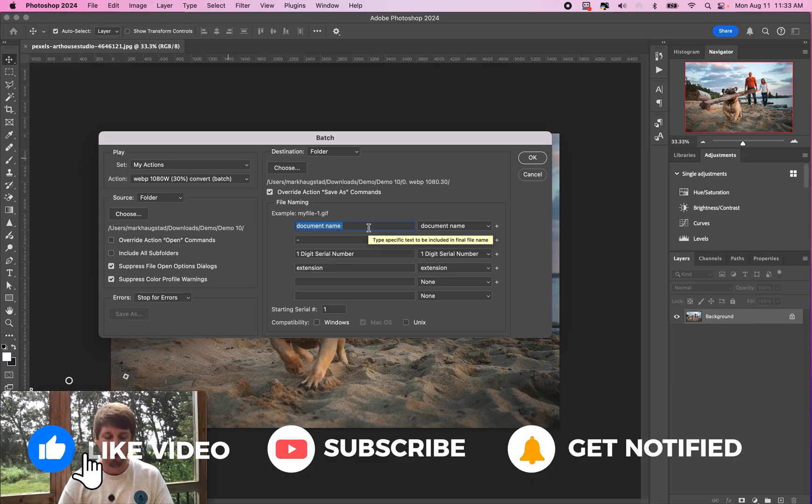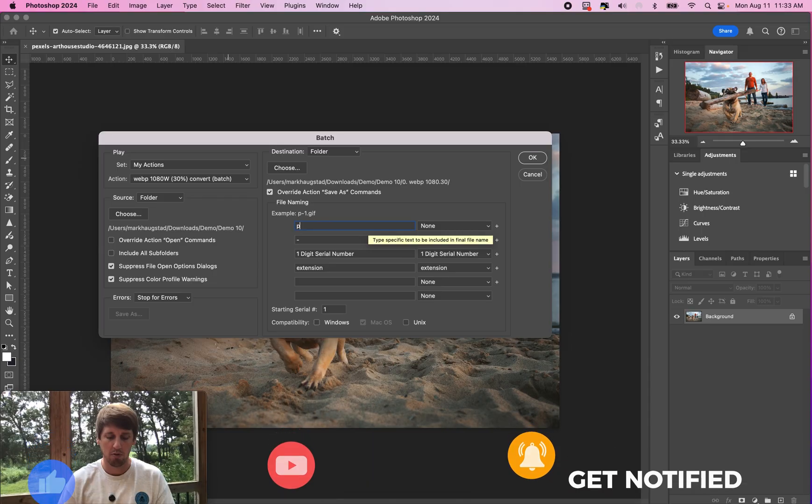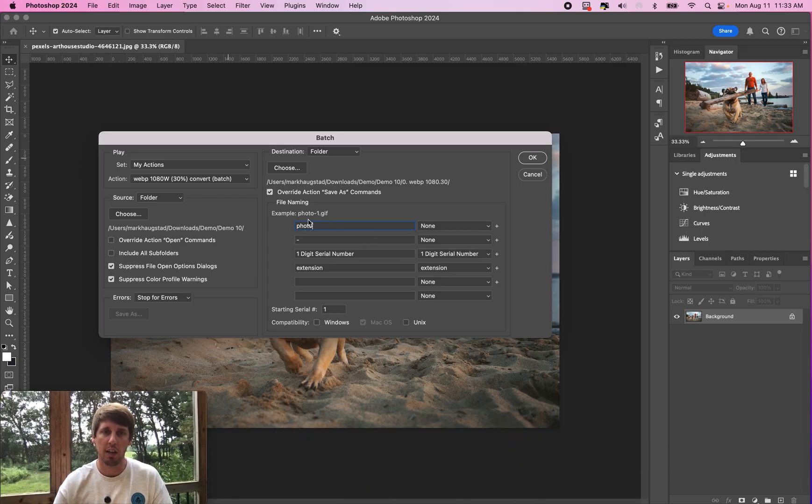Then you can rename them if you want. We'll just call them photo. Let's see here, we'll say photo one and so forth, so it's going to name it one, two, three, four.